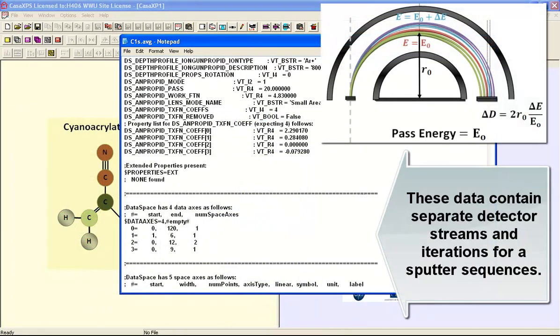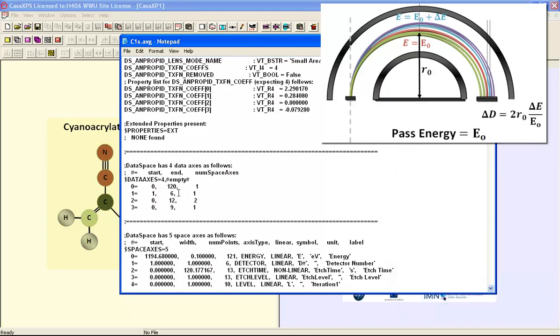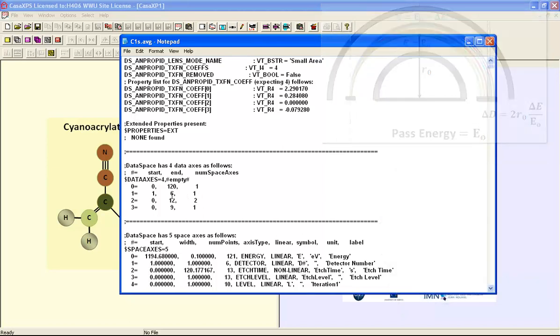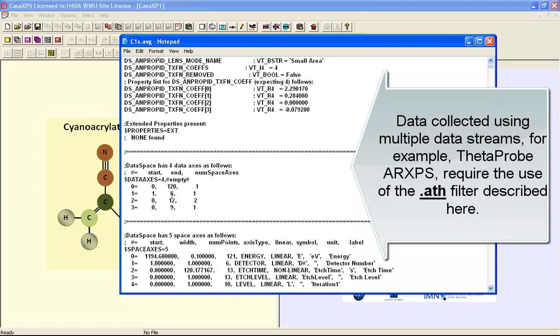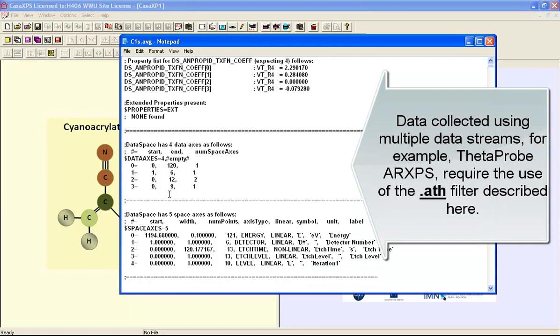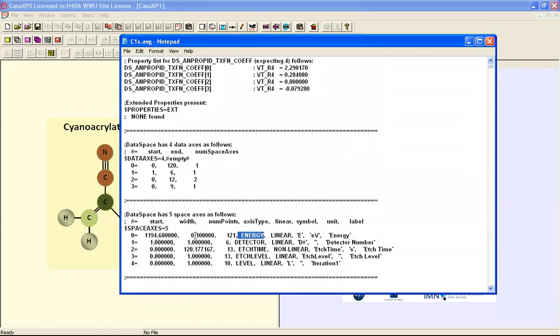All three have a similar format because they are all part of an etch sequence that involves repetition and splitting information into the streams from the different detectors on this instrument. So the data file contains an energy interval that represents in this case the Carbon 1S.